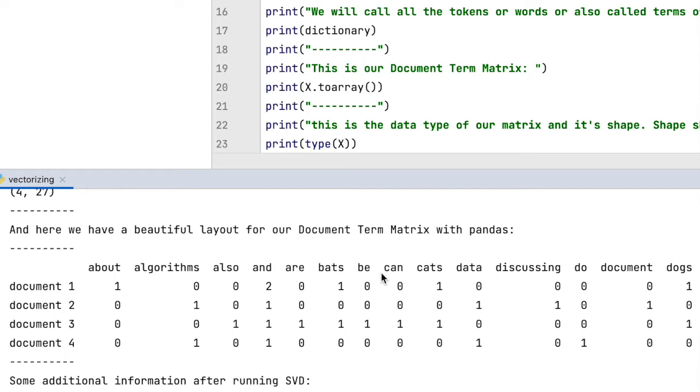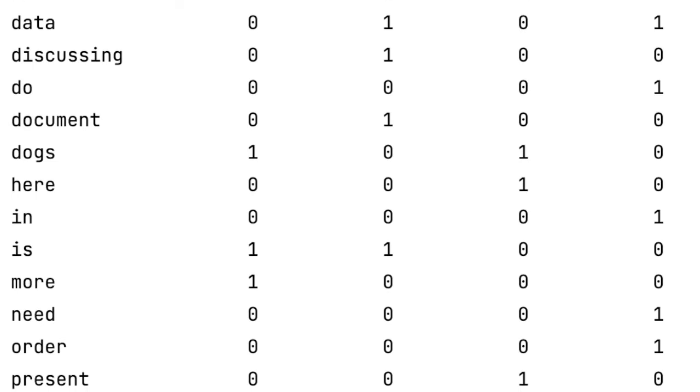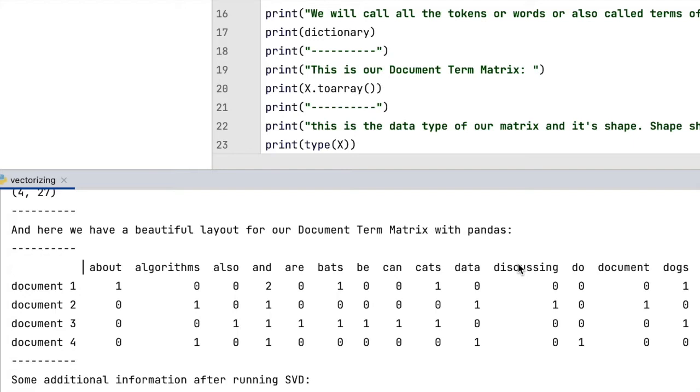By the way, this matrix can also be looked at in a transposed way. That means rows can be columns and vice versa. What we said about documents can also be applied to the words. In our example, the words bats, cats, and dogs have the same vector: 1, 0, 1, 0.